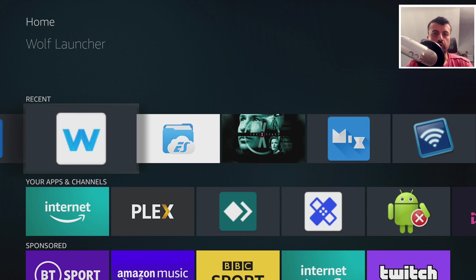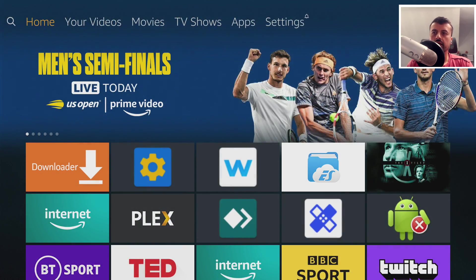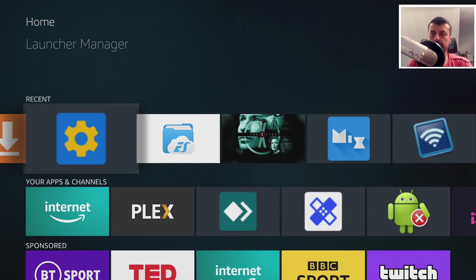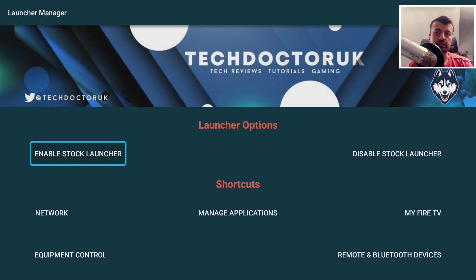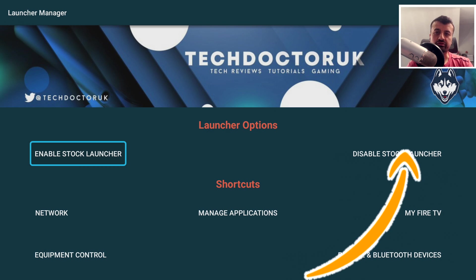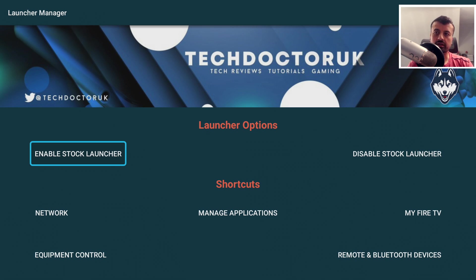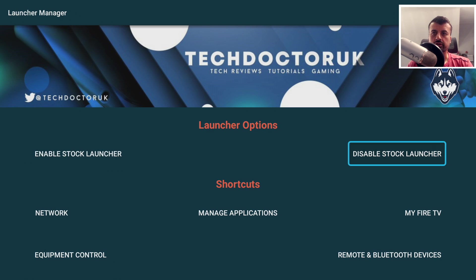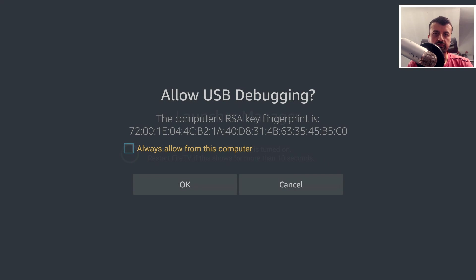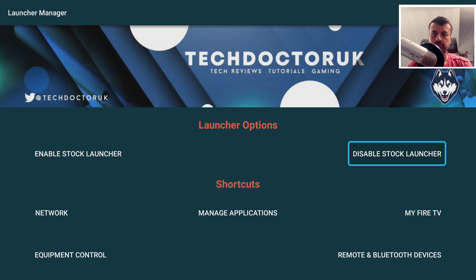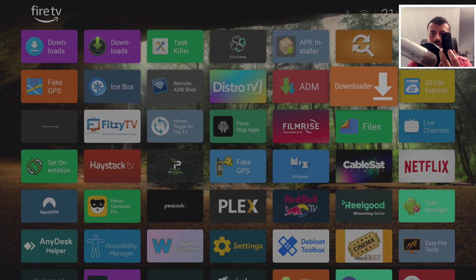Before you open the new Launcher Manager, you must open up your custom launcher at least once for the process to work properly. Open it up — looks nice, looks great. Press the home key and now open up the TD UK Launcher Helper. All credit is due to Swinwolf, the developer I've been working with — none of this would have been possible without him. Confirm that ADB debugging is enabled and that you've opened your custom launcher once, then click on 'Disable Stock Launcher.' Click 'Always Allow' and then OK.